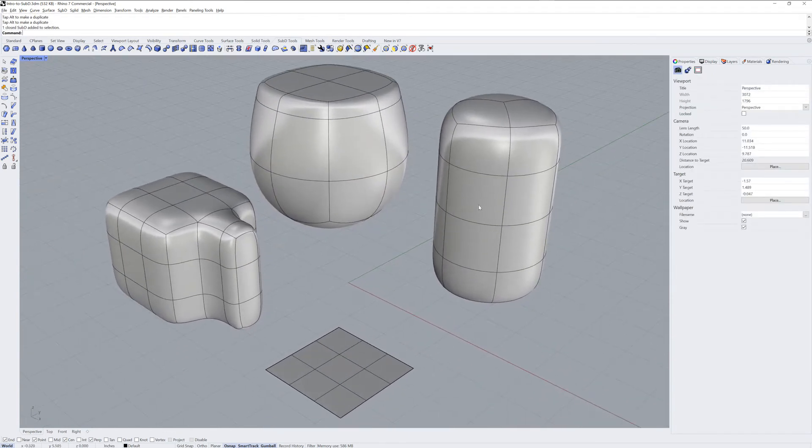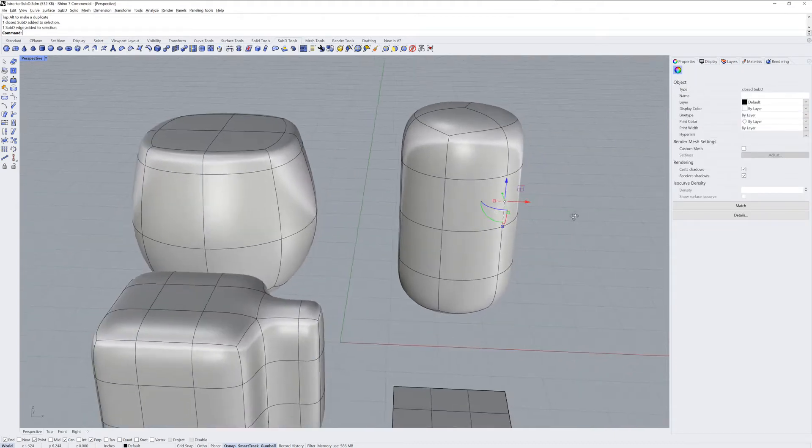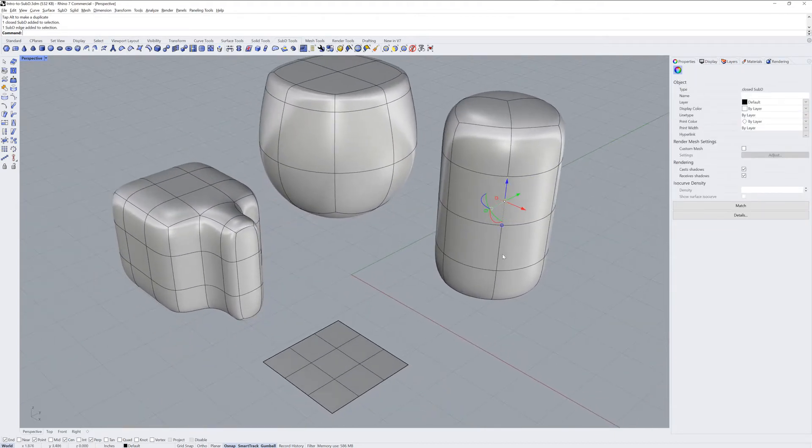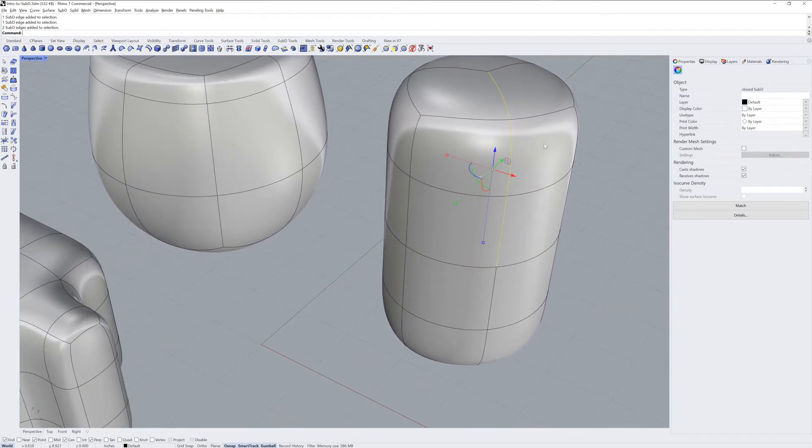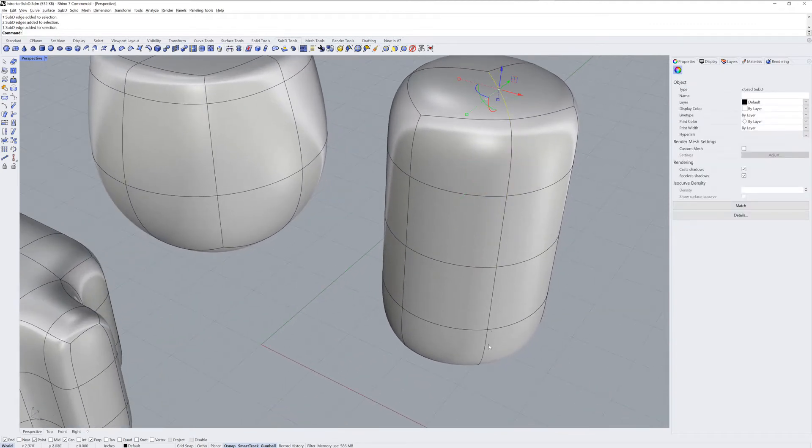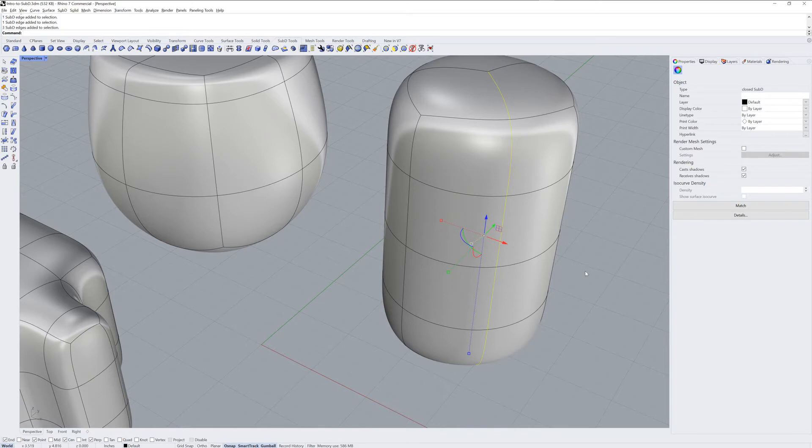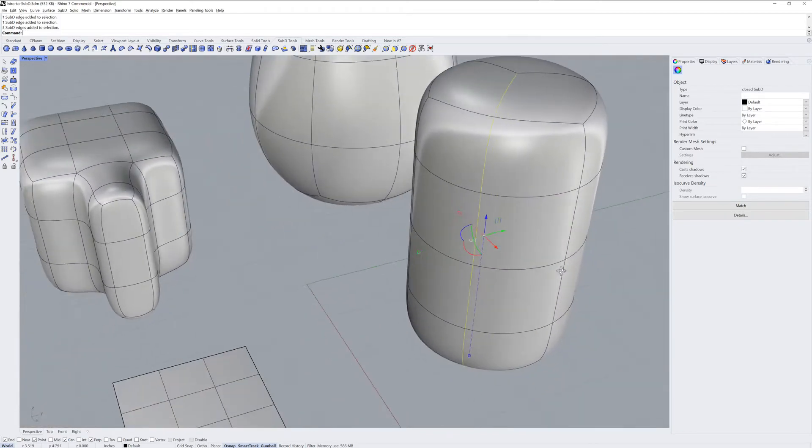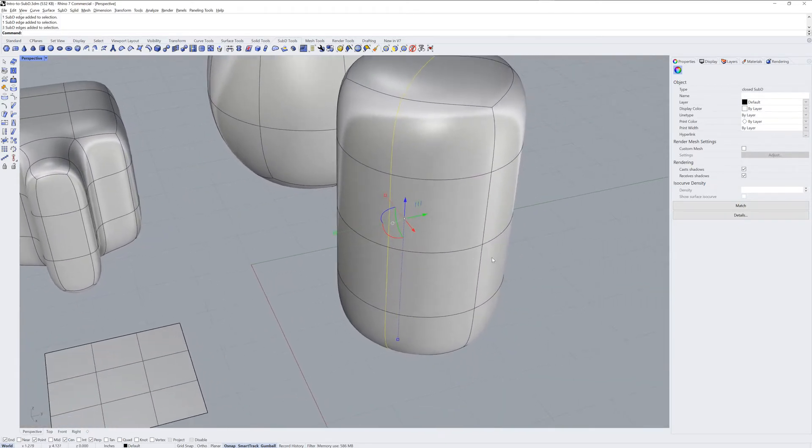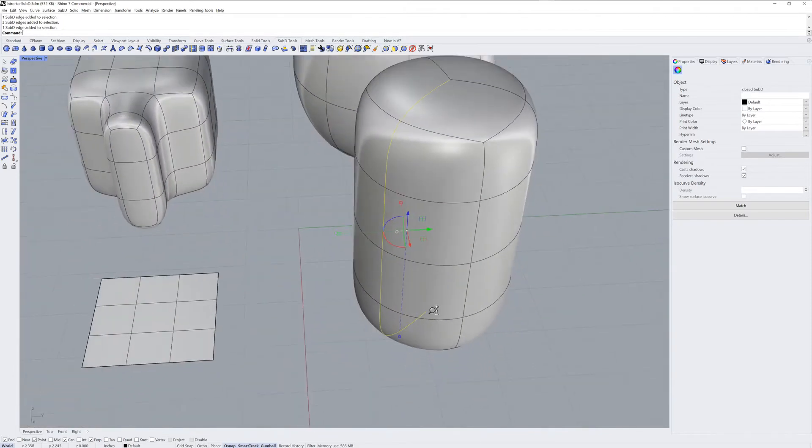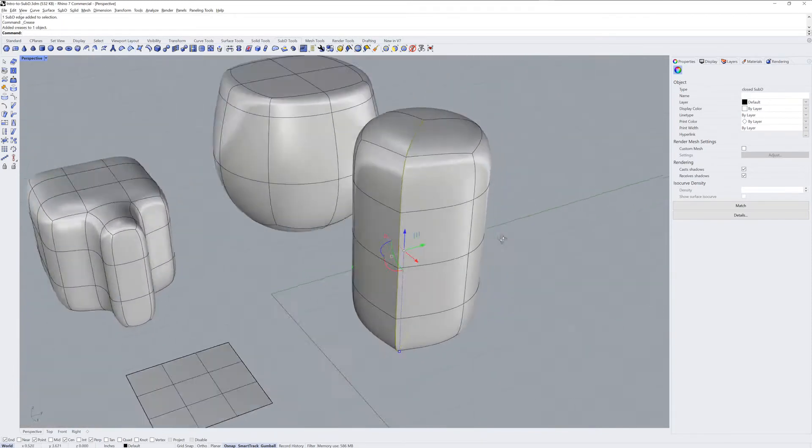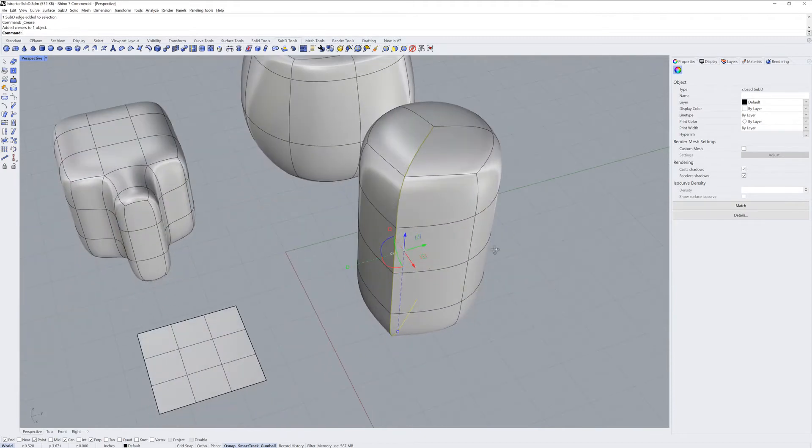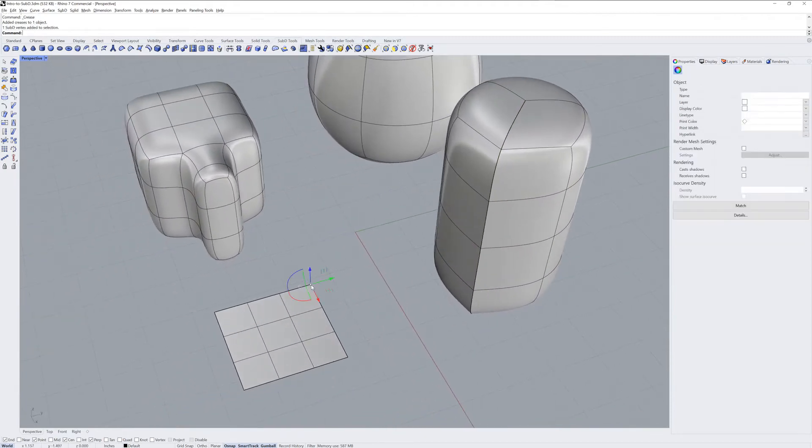You can also define edges as creased or not creased. Here I'll select a row of edges on the Sub-D cylinder, pick this one on the bottom too, and then use the Crease command. You can see that edge loop of the Sub-D is now sharp.